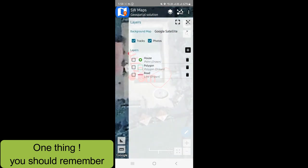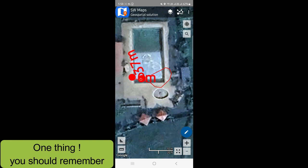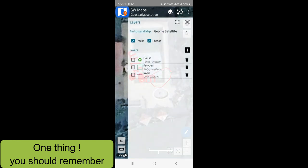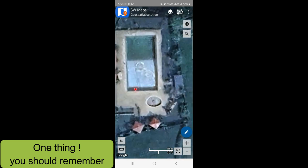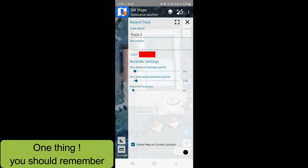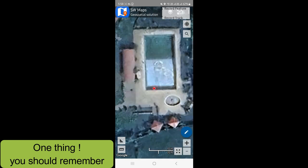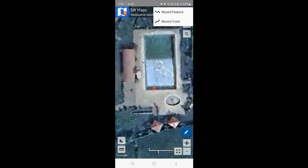We have the layer of all of this, but we have the track layer — it has to attach to our layer. I will start off the track and record the track.